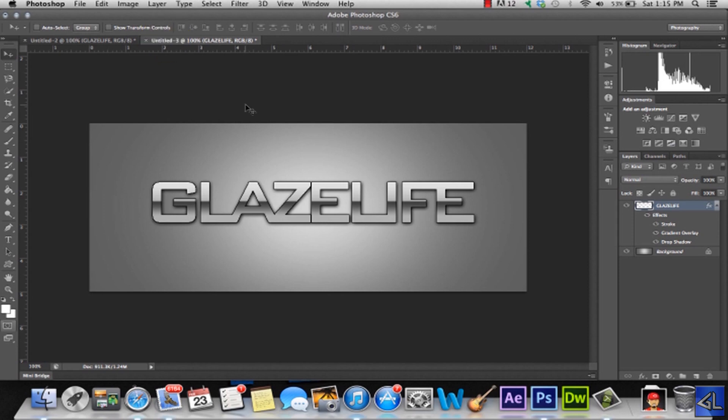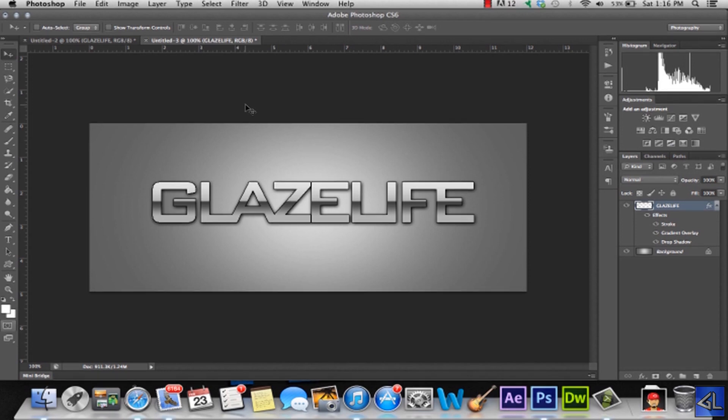Alright guys, this is Michael signing out. Hope you enjoyed this tutorial, hope it wasn't too hard. And I can't wait to see you guys next time. Just remember to comment, rate, and subscribe to all our videos. And we'll see you next time.